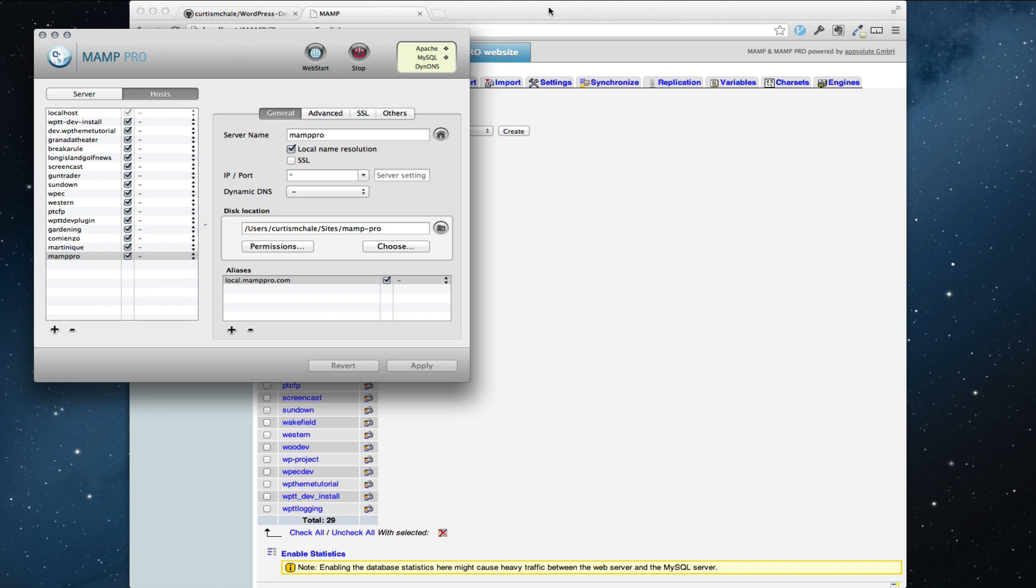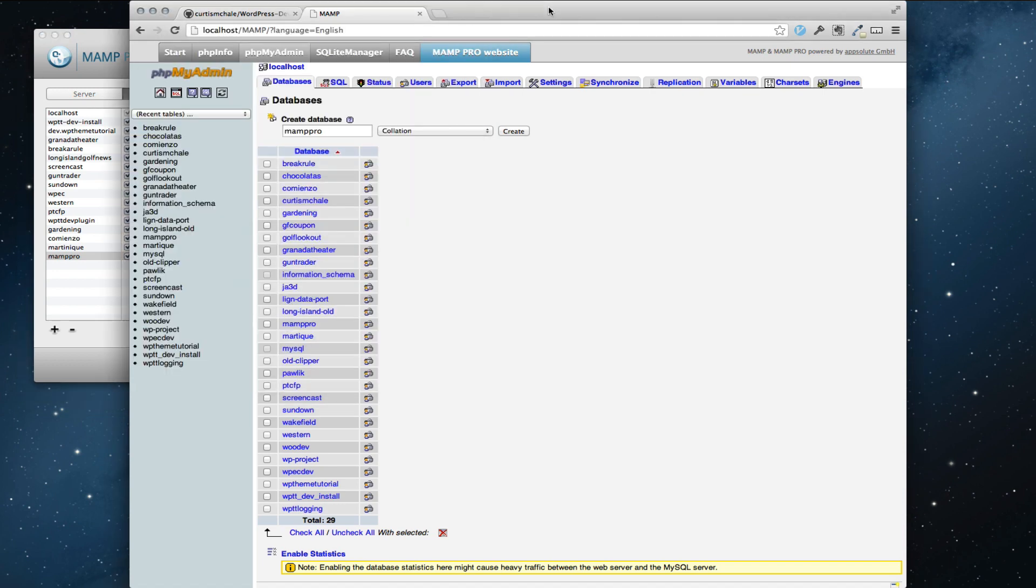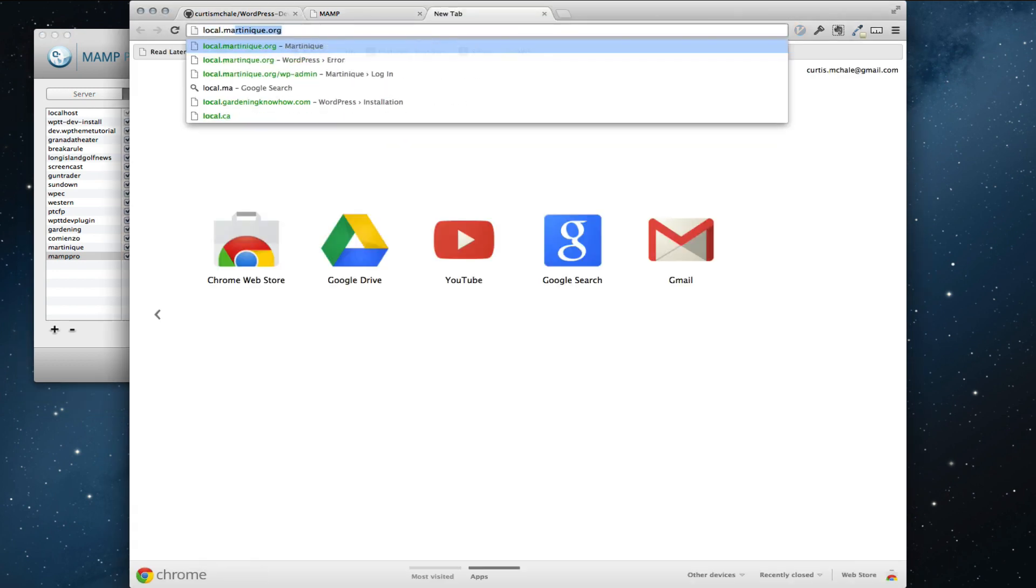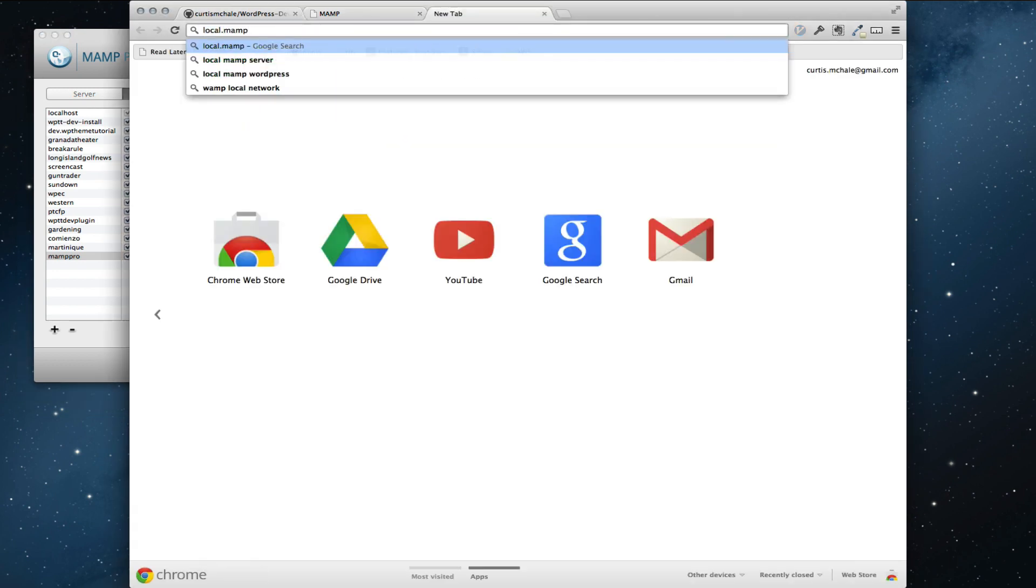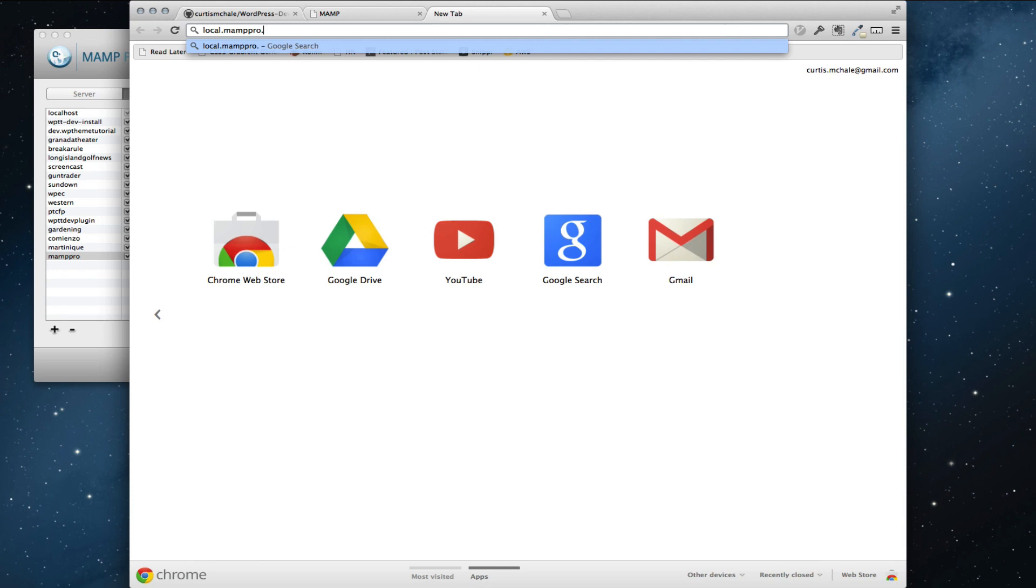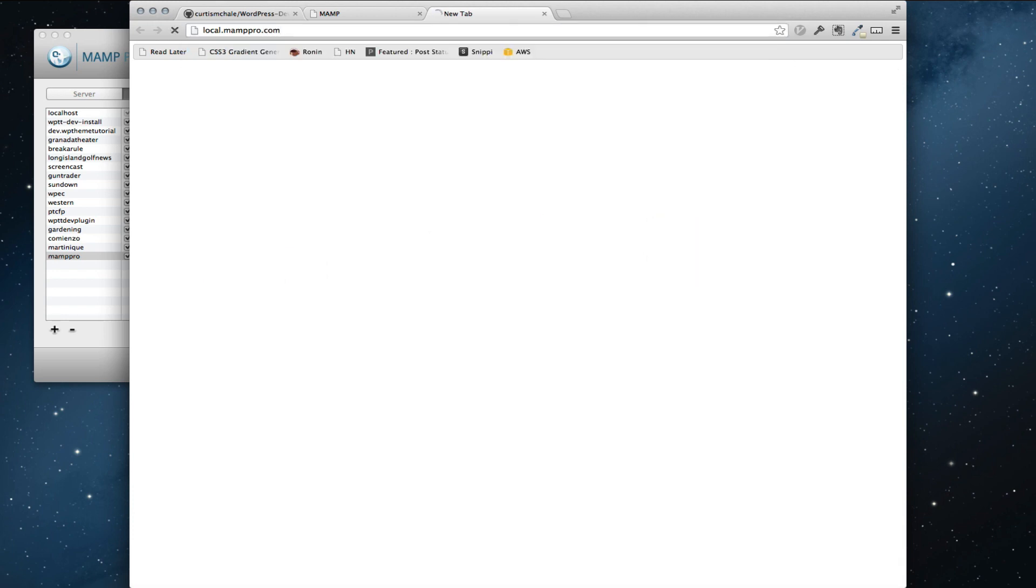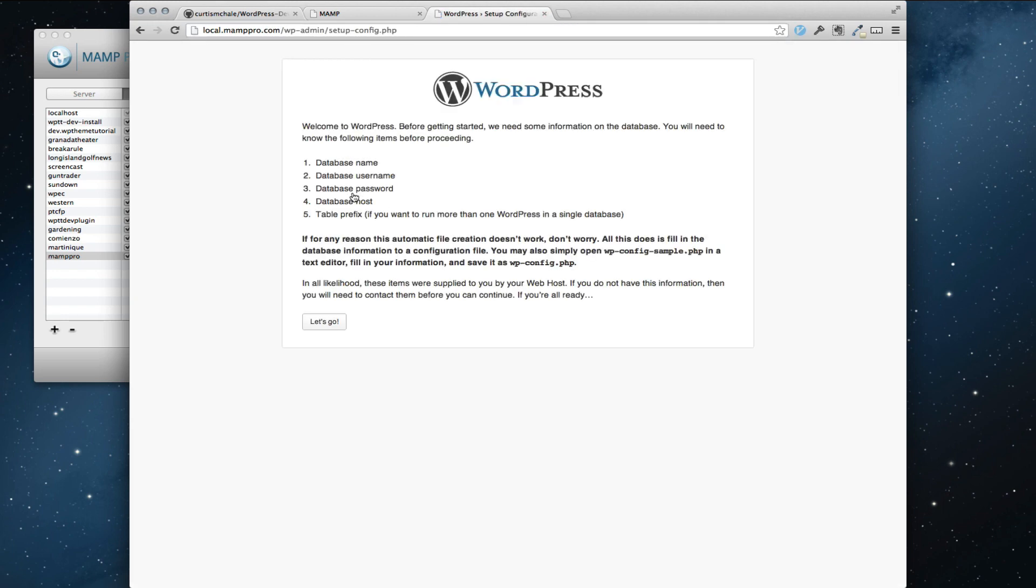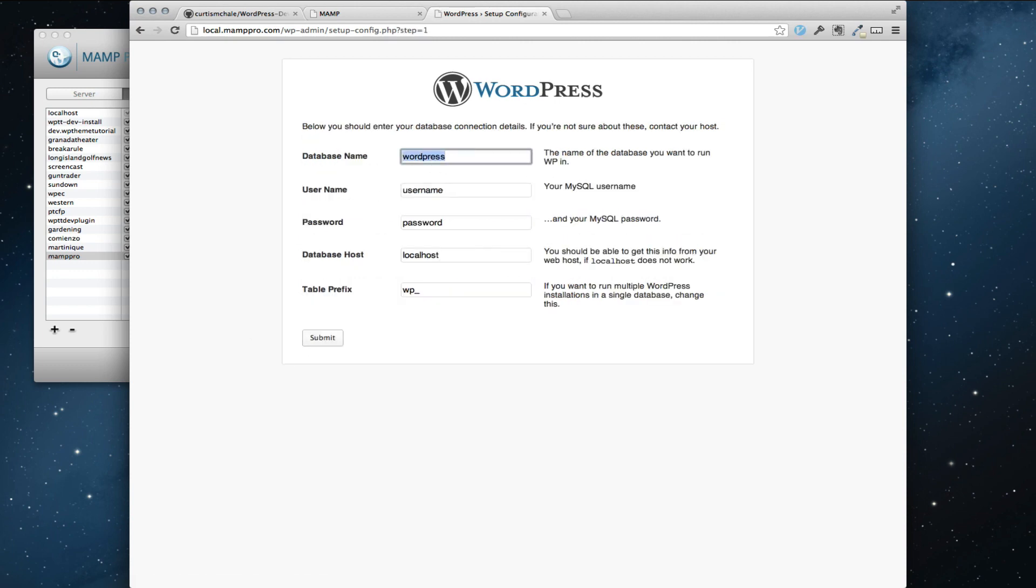So now my servers are restarted and I can go local.mamppro.com. And that's time to install WordPress. I'm going to create my configuration file and I have all that information.